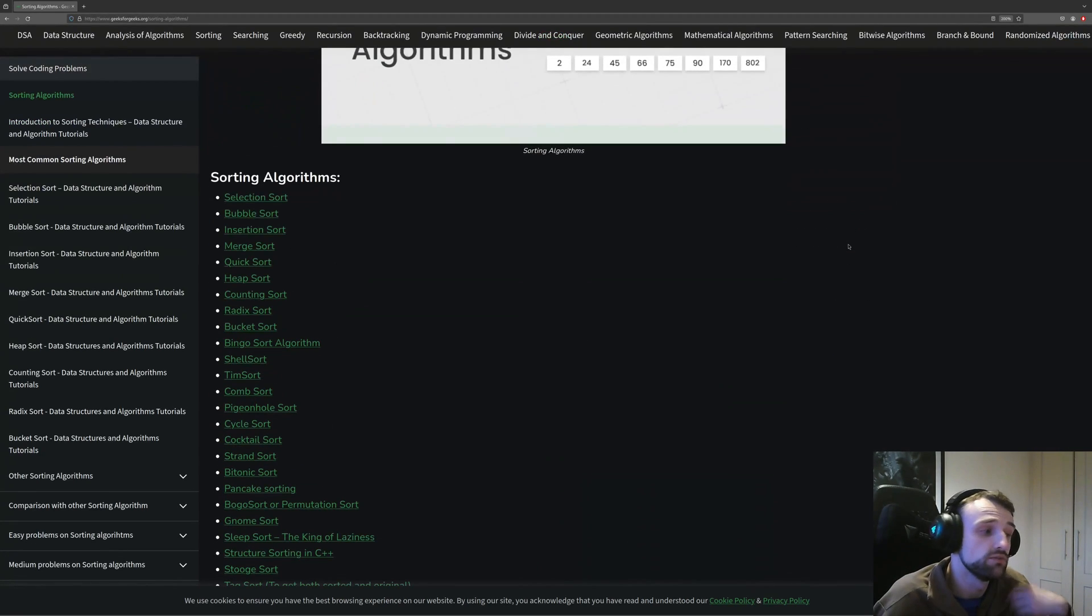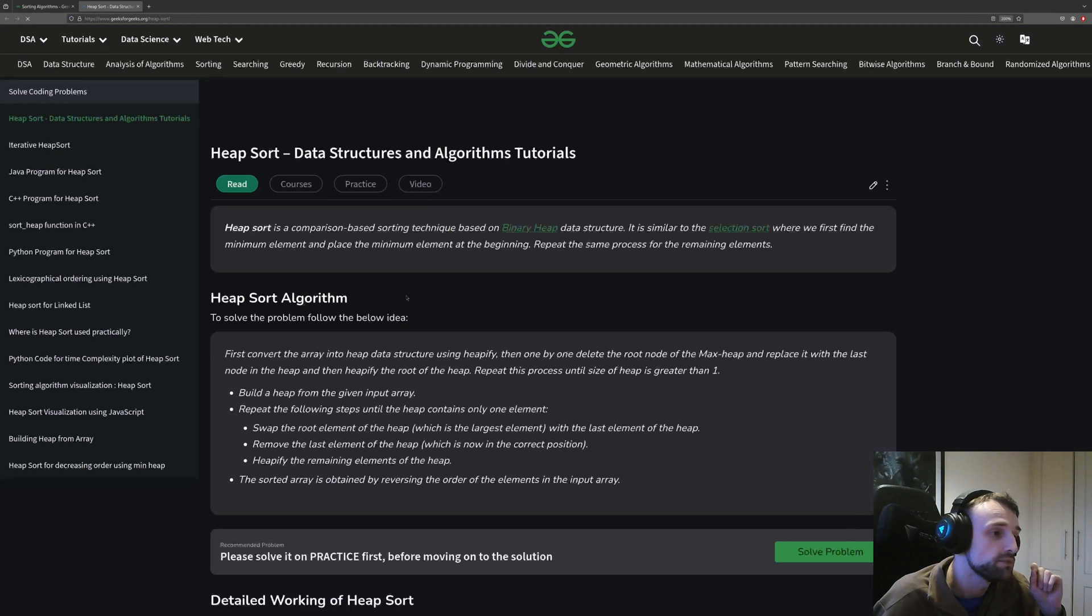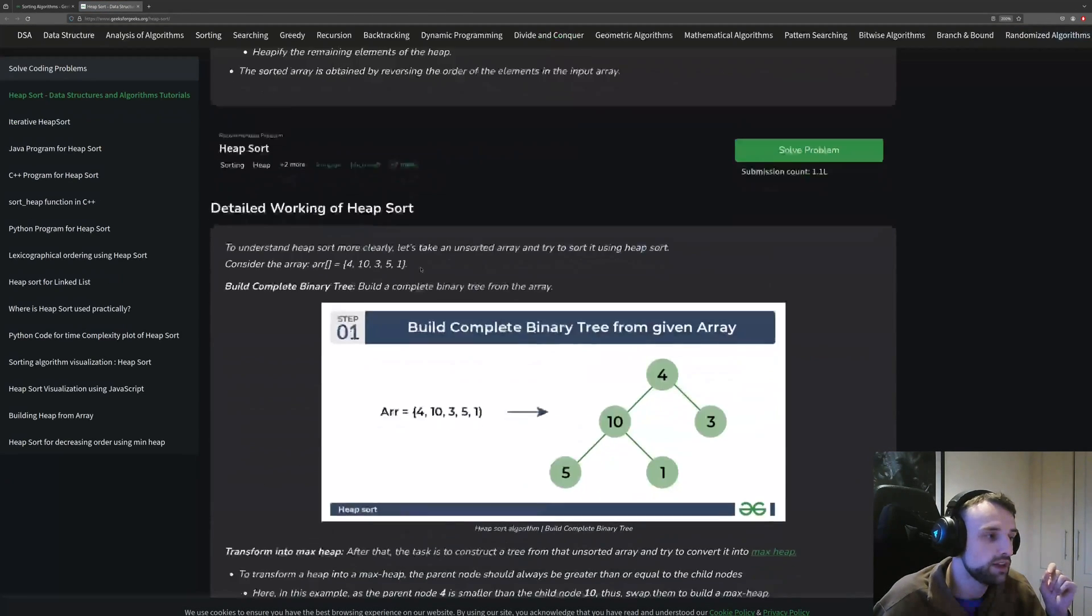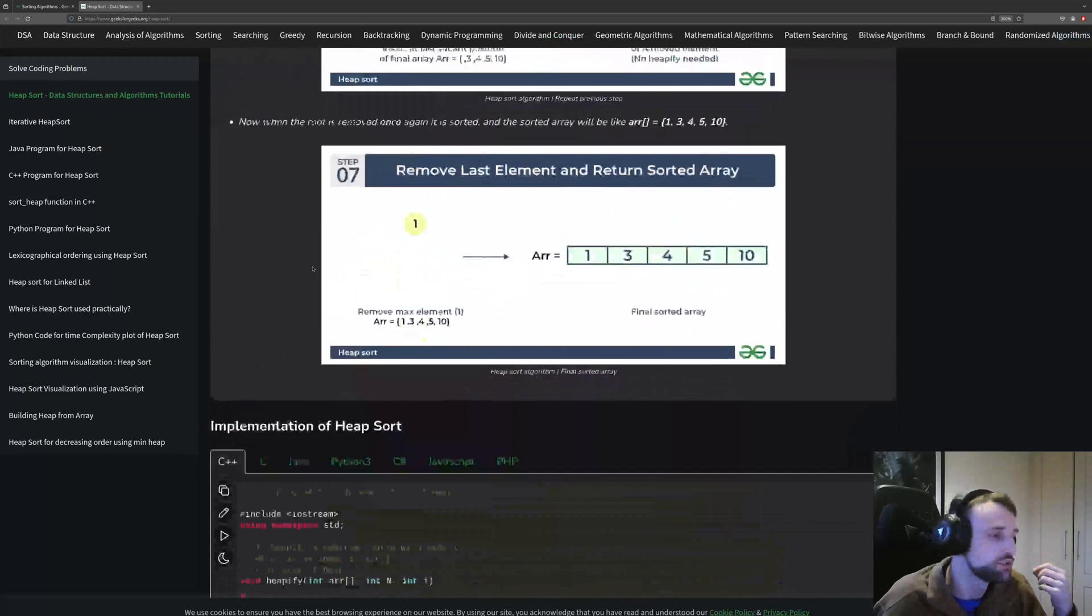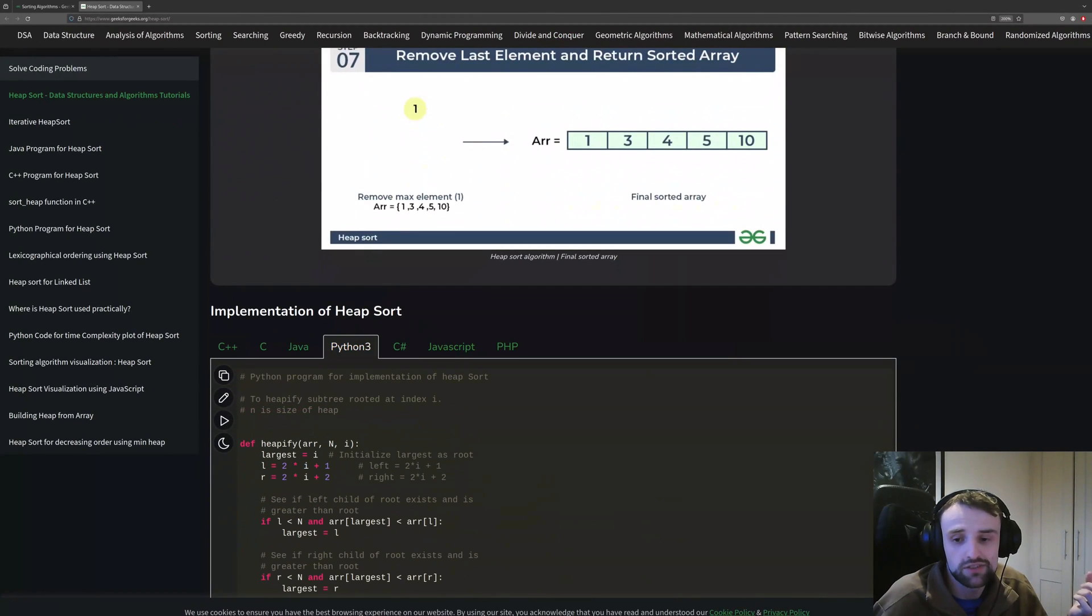And one of them is heapsort, and it just gives you an explanation. And if you scroll down, you can see here the code. And I have implemented it in the example to show you how it does.